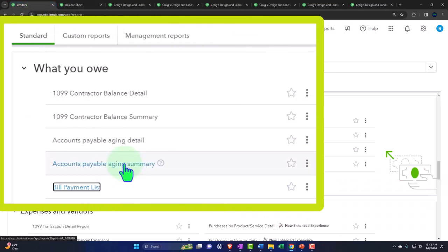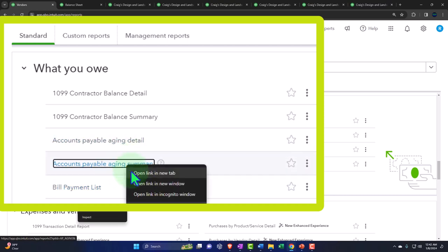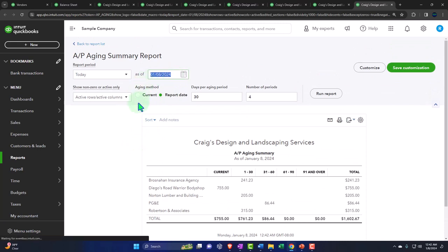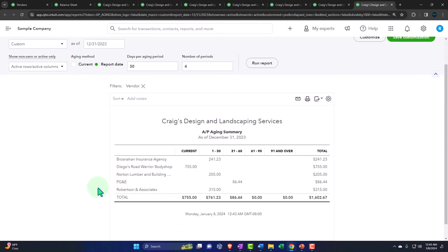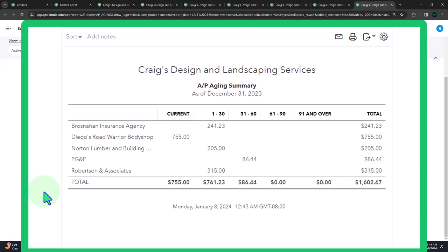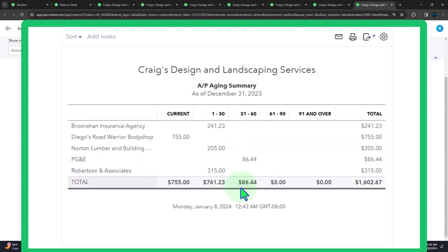Now the two big ones: accounts payable aging summary and accounts payable aging detail. Opening the AP aging summary in a new tab, we set it as of 12/31/23 and run it. This is probably the most useful AP report because it gives information above and beyond what's in the vendor center. However, it's probably not as useful as the accounts receivable aging report, since with AR aging we assess collectability — estimating how much won't be collected and potentially recording an allowance.